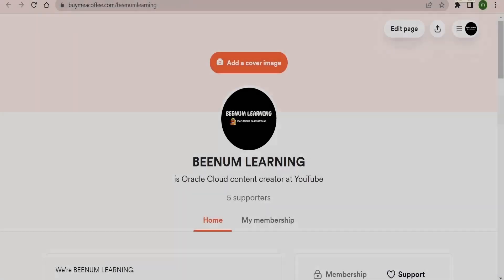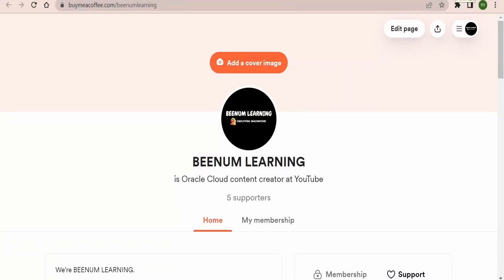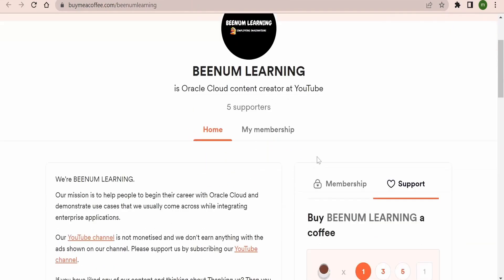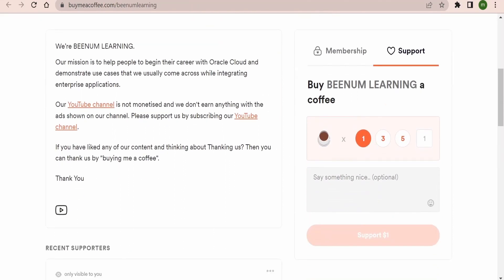We thank all our subscribers and viewers for showing interest in watching our videos, which we post on YouTube regularly. Here is the appeal from our side — if you have liked any of our content, please support us by buying us a coffee. I will provide the link in the description of this video. When you click on the buy me a coffee link, it will take you to the screen where you can opt for coffees.